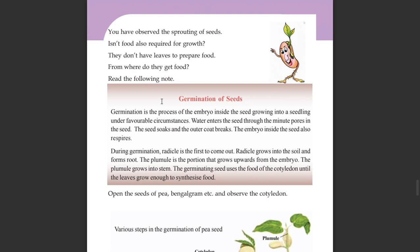The germination of seeds. Germination is a process of the embryo inside the seed growing into a seedling under favorable circumstances.